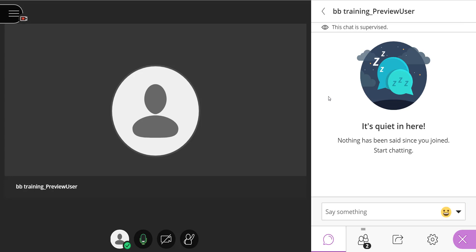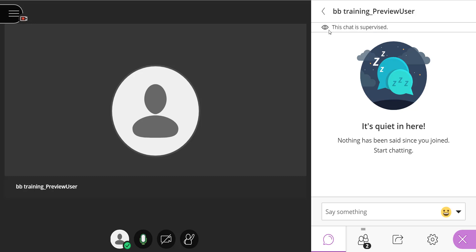I can now text private chats, and I know this because I have the title 'This Chat is Supervised' with an I, and BBTraining Preview User will also have this message, 'This Chat is Supervised,' also listed in their channel as well.